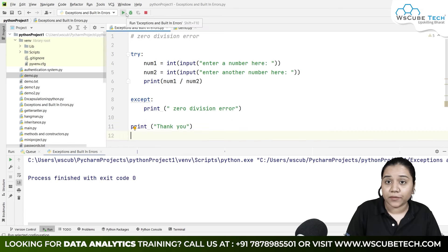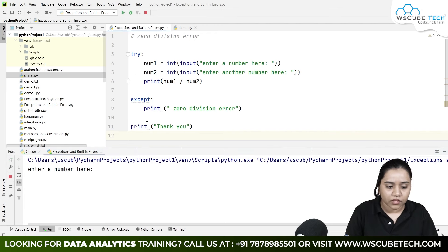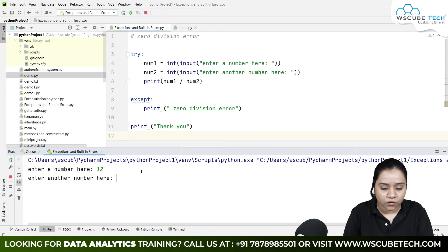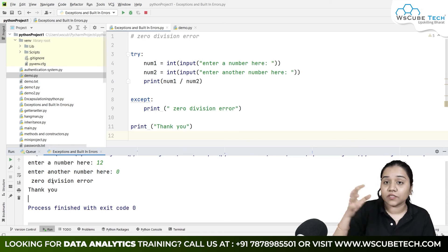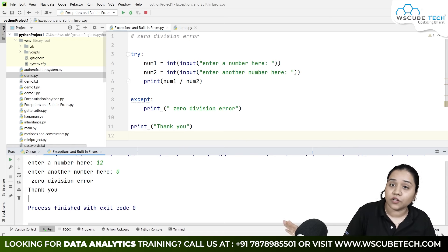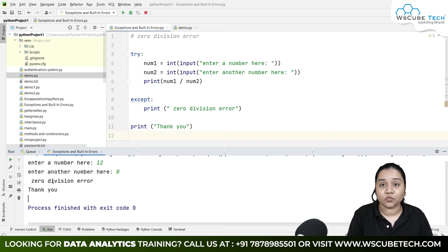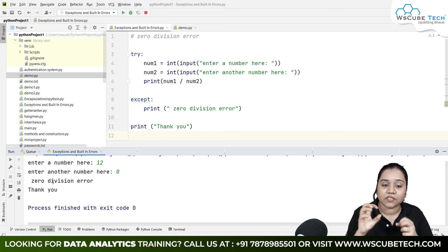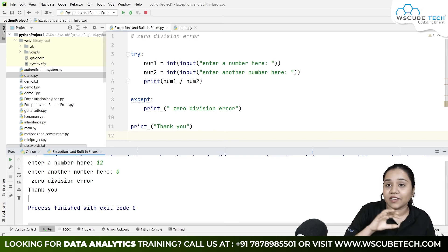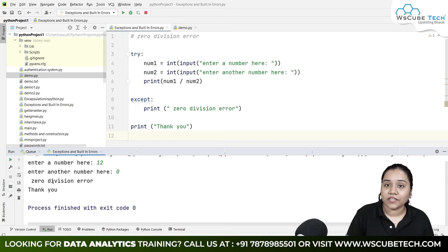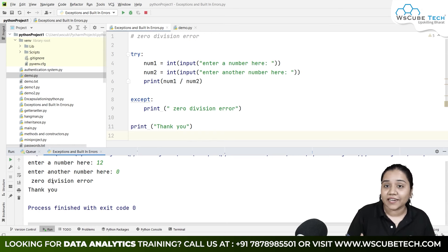Let's run to see what happens. When I write 12 and 3, it works normally. When I purposely write 0 and generate the error, it still works — it prints 'zero division error' and moves to the next part of the code printing 'thank you'. Previously it stopped at the error, but now except handles it, displays the message, and Python continues executing the next line. This is how we handle zero division error.